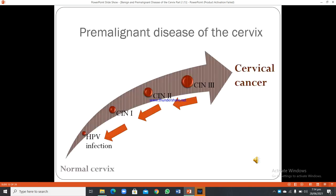Pre-malignant diseases of the cervix follow a progression: from the normal cervix, HPV infection leads to cervical intraepithelial neoplasia CIN-1, CIN-2, CIN-3, and then cervical cancer.